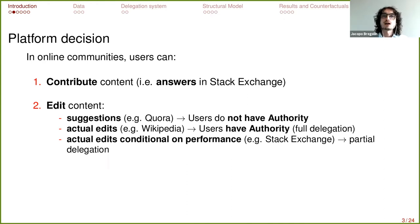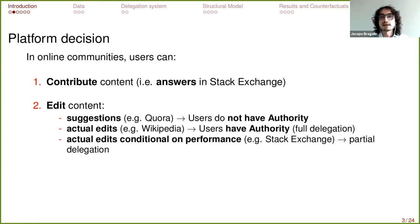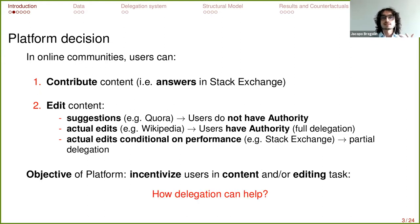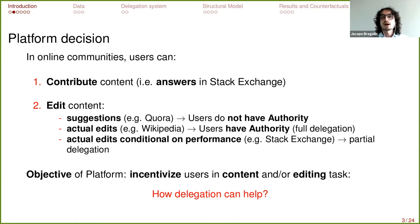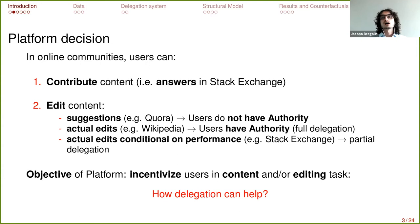The platform sets an observable measure it can control, and once users achieve a certain level of performance, they are able to fully implement their edits without waiting for third-party approval. The platform has to decide how to allow users to make edits, with the objective of finding ways to incentivize users to produce content and edit content. The question is how delegation over this editing action may help the platform achieve this purpose and incentivize participation.